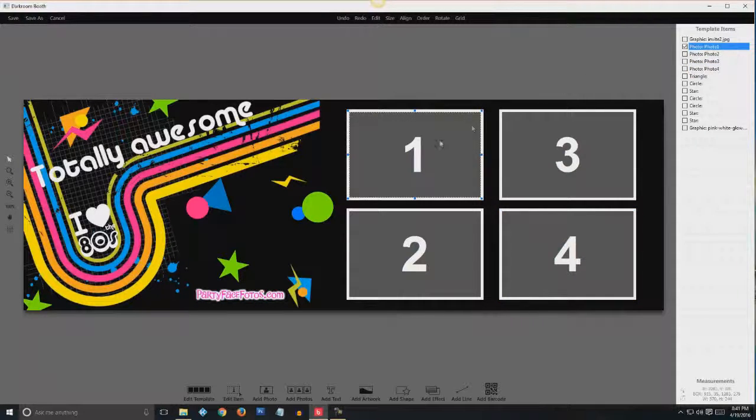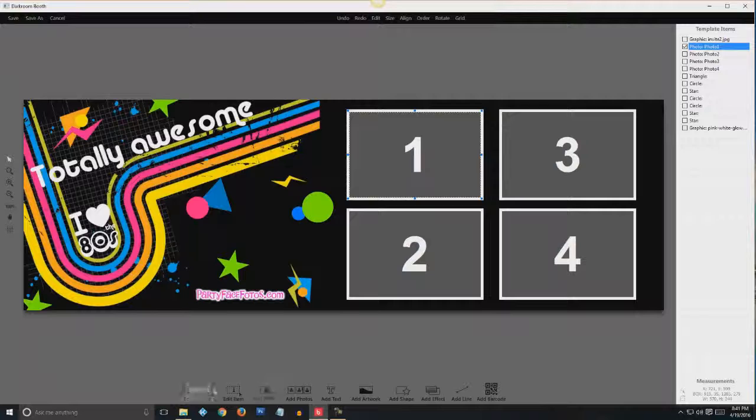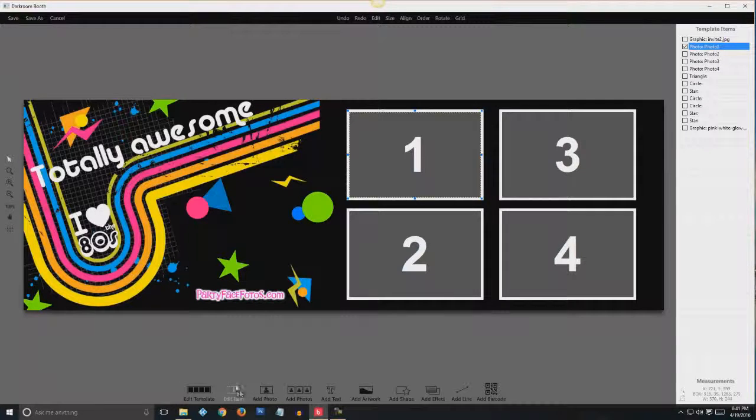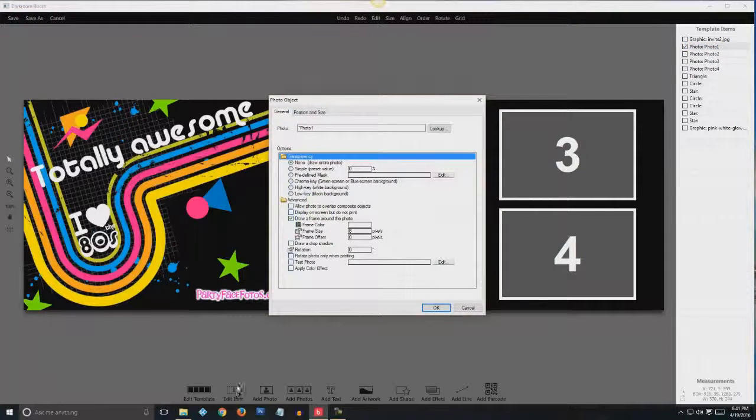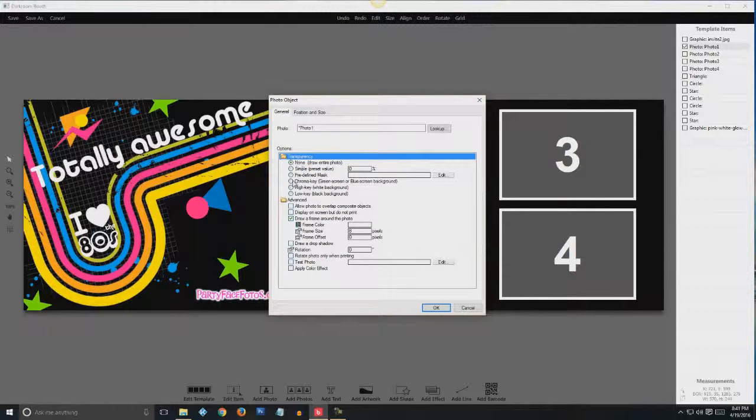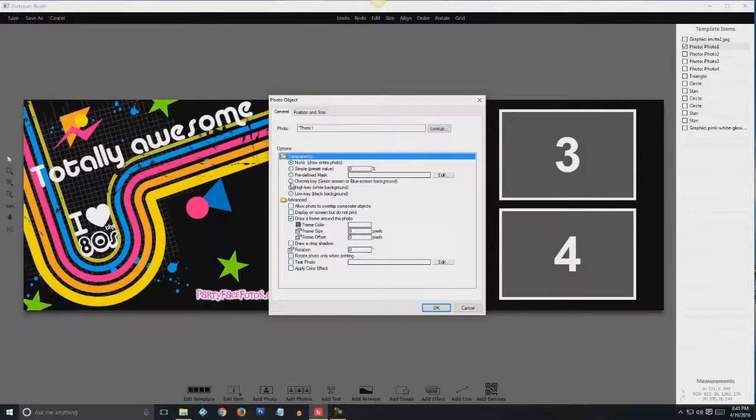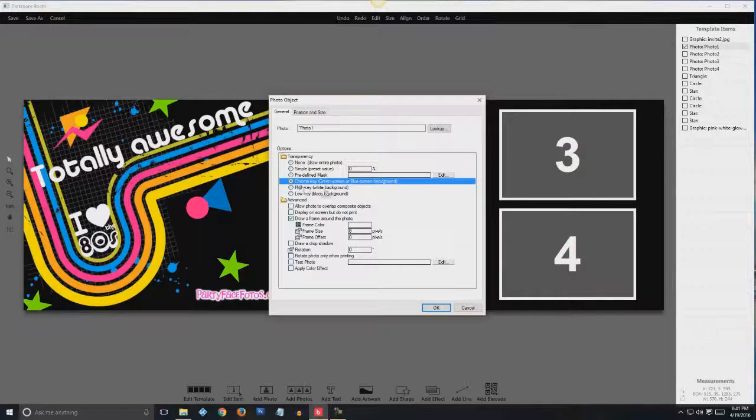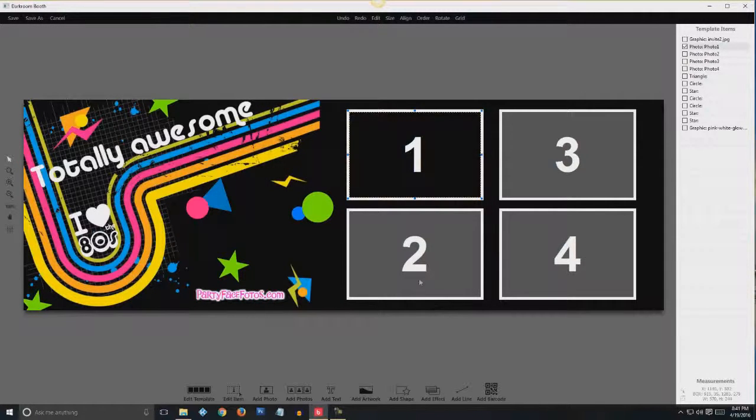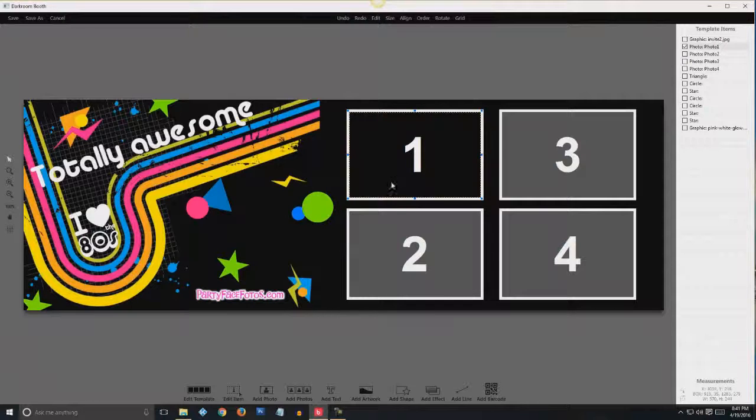Now you want to just get to the bottom toolbar here. Click on edit item. And then you can see where it has your choices here. You want to choose chroma key, which is the same as green screen. And hit OK. You can see it turns transparent. You're seeing the background now.